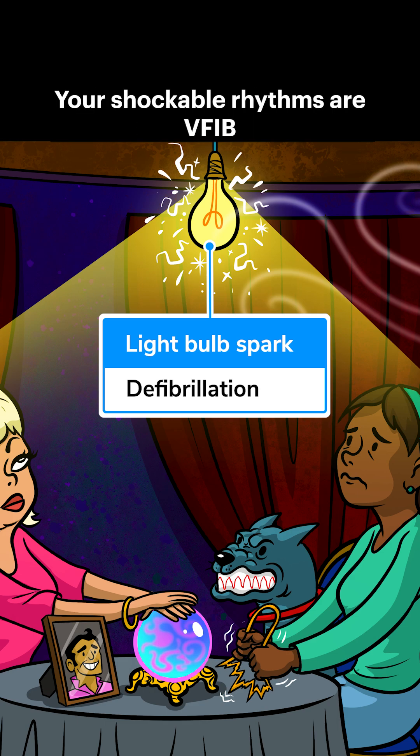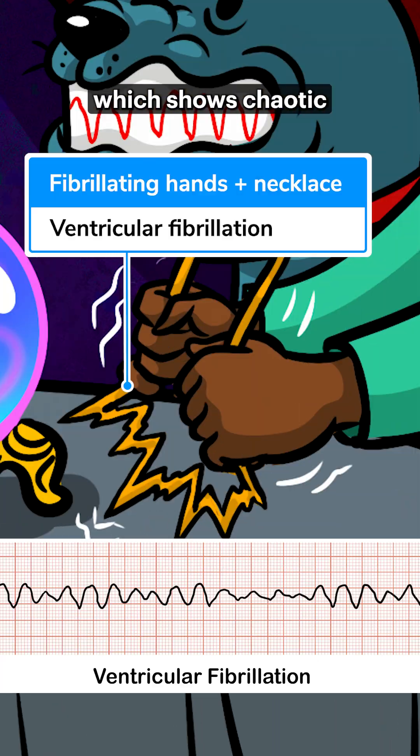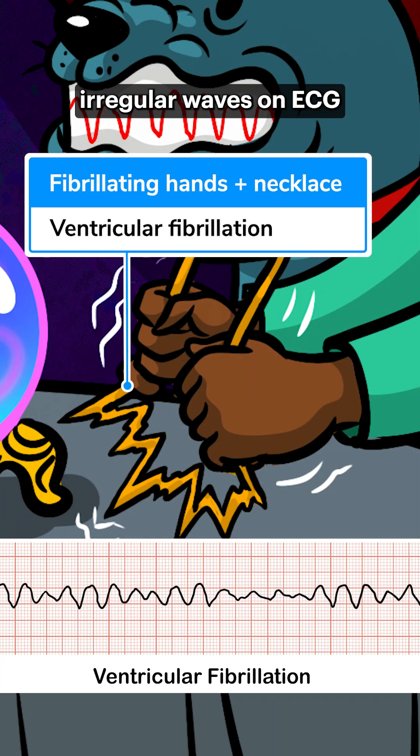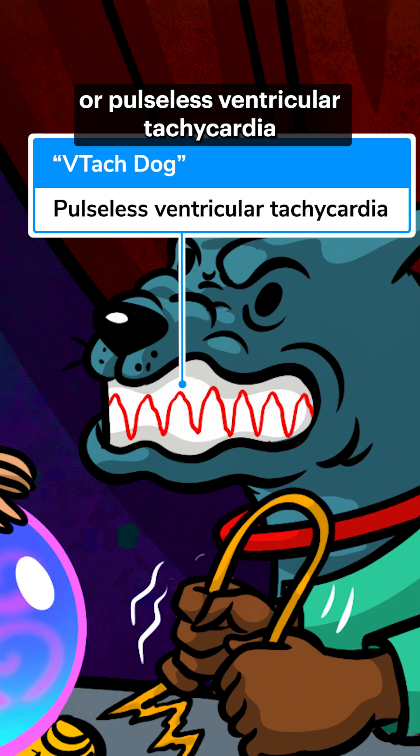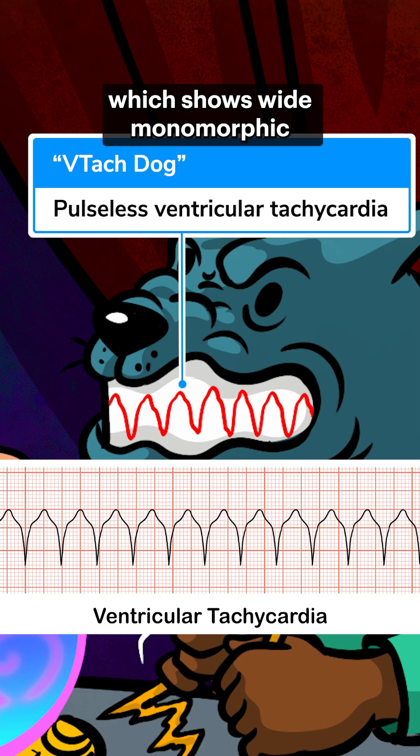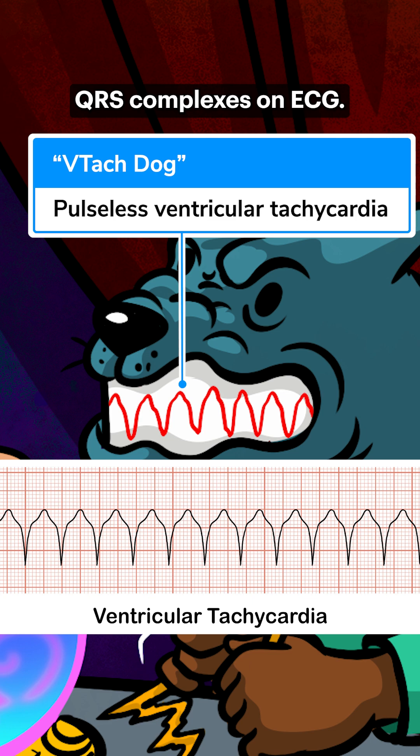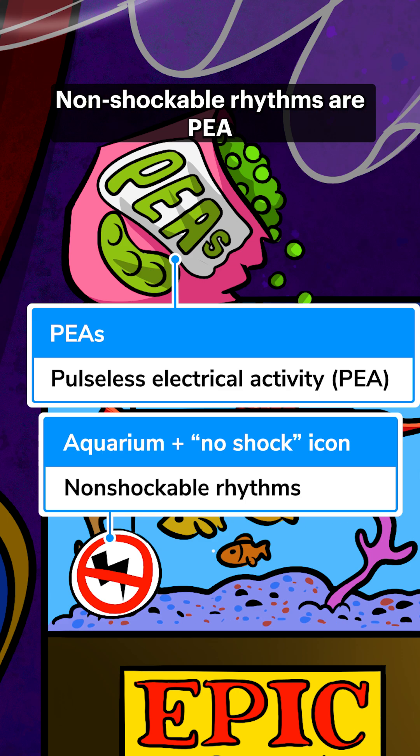Your shockable rhythms are V-Fib, which shows chaotic irregular waves on ECG, and V-Tach, or pulseless ventricular tachycardia, which shows wide monomorphic QRS complexes on ECG.